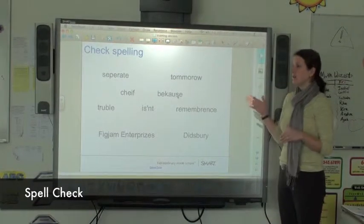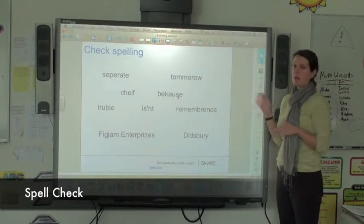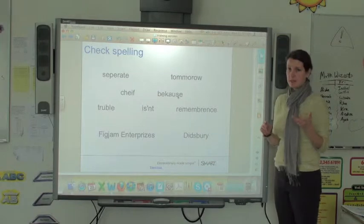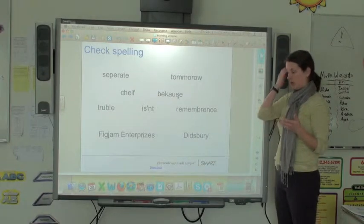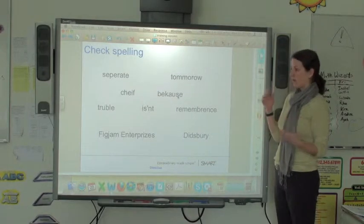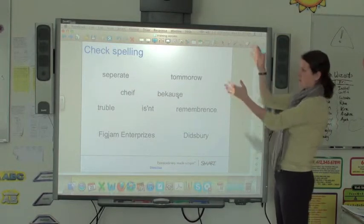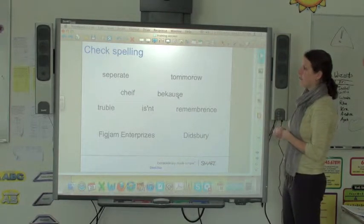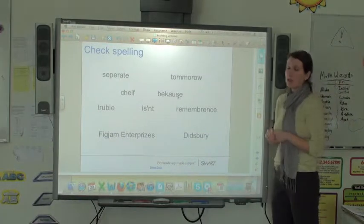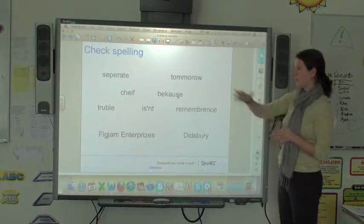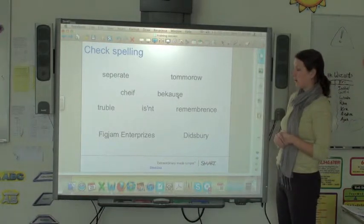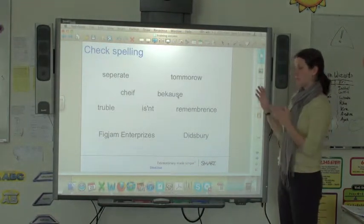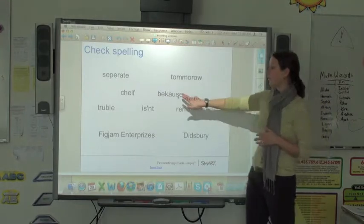Alright, so you can do some modified spell check within Notebook, not to the same extent as you would in Microsoft Word, where you could just check this whole document at once. You can have it check your spelling as you do it. But let's say we get some writing on here and we realize that some of these words don't look right.